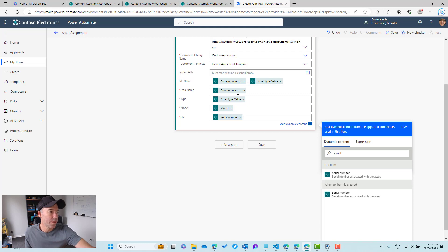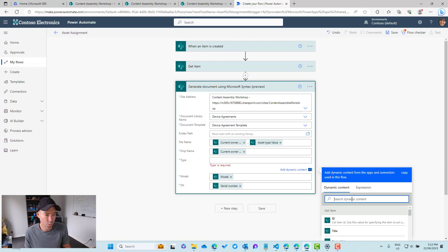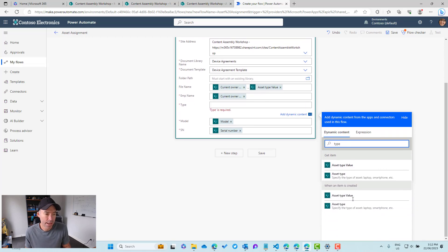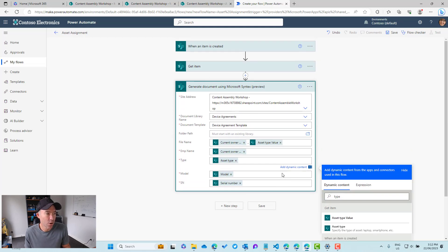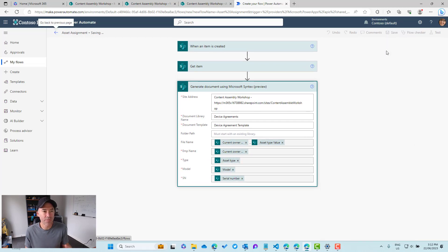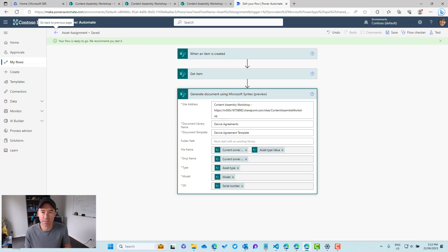Let's double-check the type field — we actually want Asset Type, not Asset Type Value, so we'll set that to Asset Type. Now we'll save and give this a test.